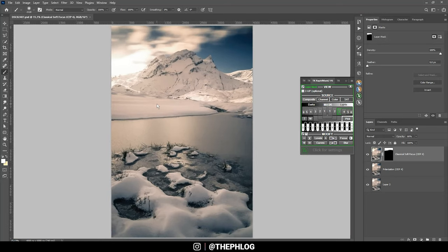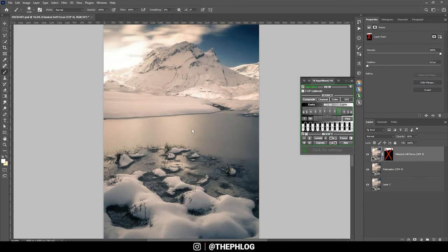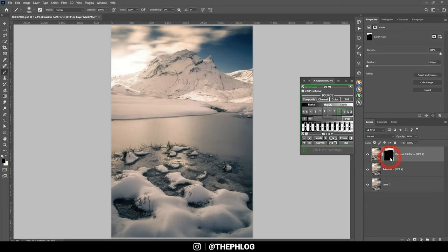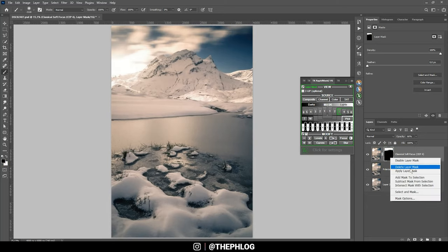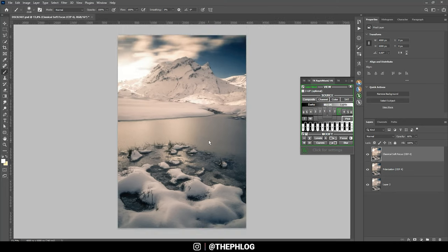So I did the masking for this dreamy look layer. I actually think I want to have it over the whole image, so I'm going to delete this layer mask, and well, at this point I'm done with that thing I think.